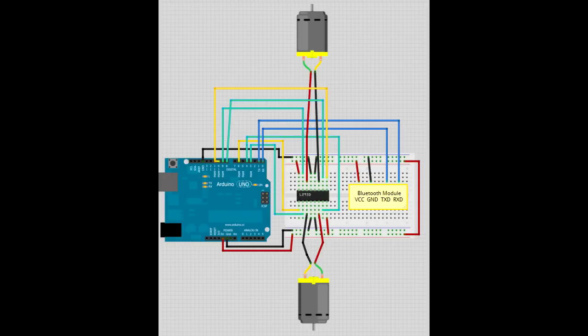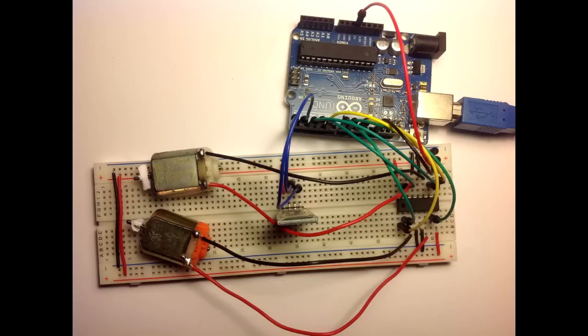Those are the schematics. You can find everything on my website, the link is in the description. That's how your circuit should look like.